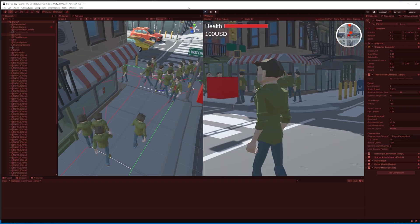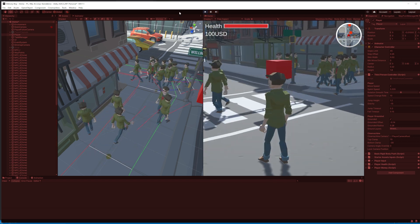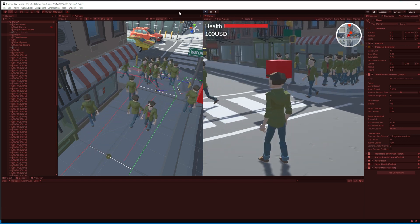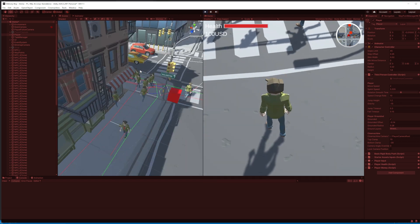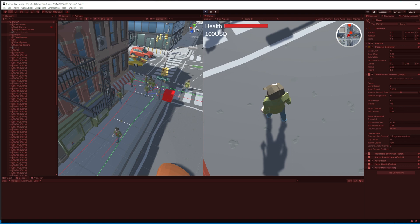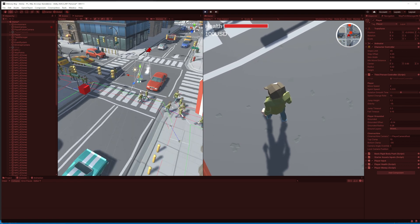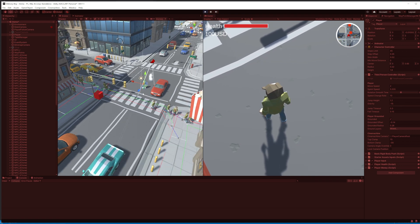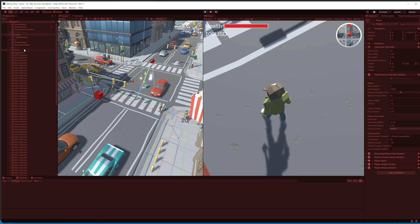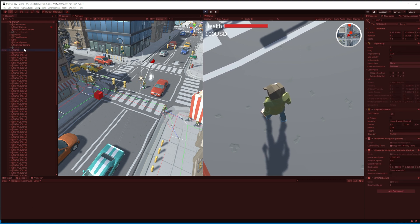So I attached a raycasting technique to avoid incoming obstacles. If a ray hits an obstacle, the AI agents are supposed to turn left or right randomly.